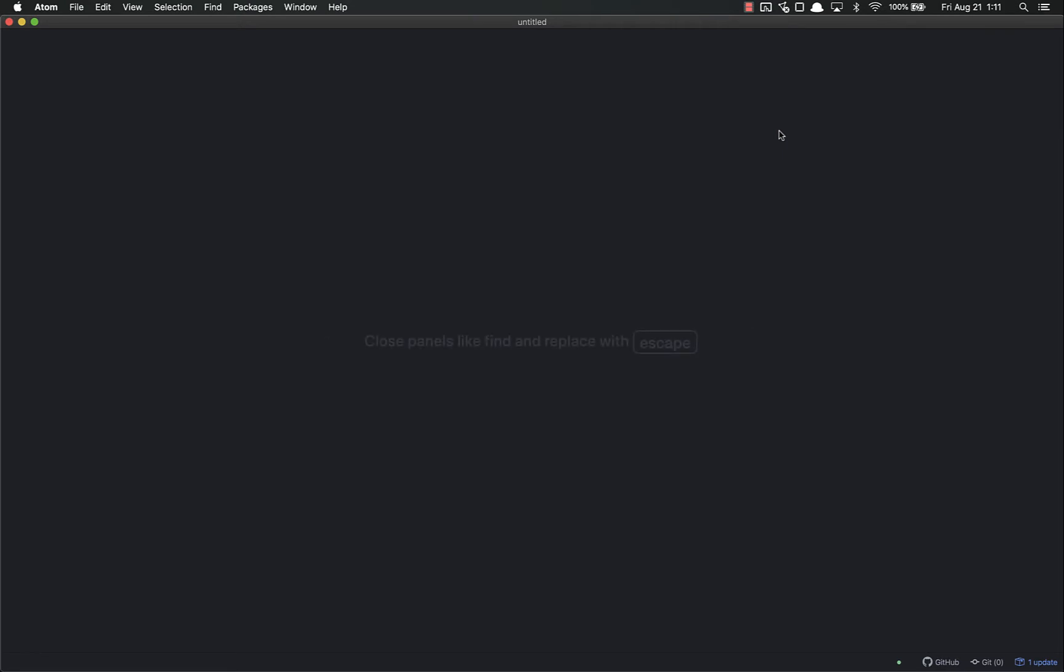I'm only going to do this for Atom because that's all I have installed on my machine. If you're using VS Code or Sublime, the features are pretty much the same. The shortcuts or menus to get to them will likely be different, but it all transfers from one to the next.